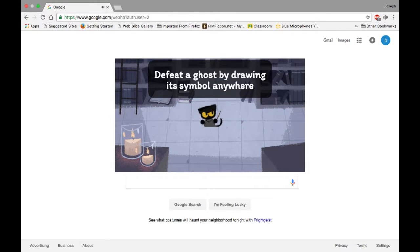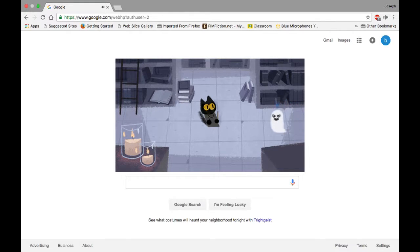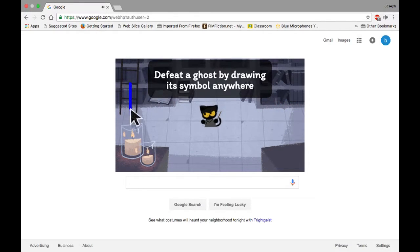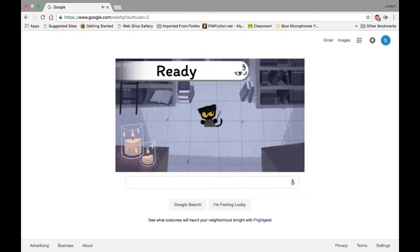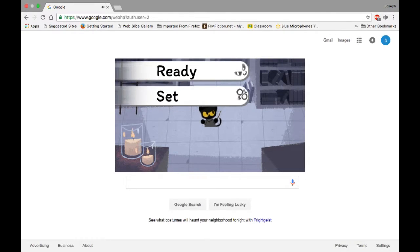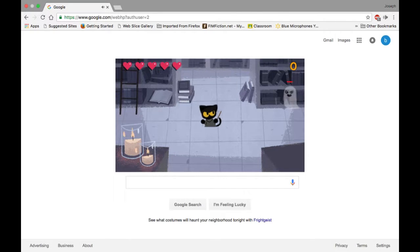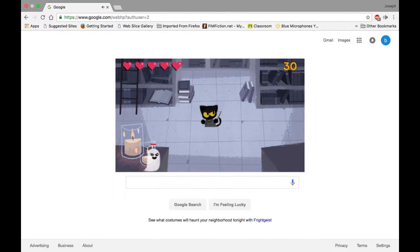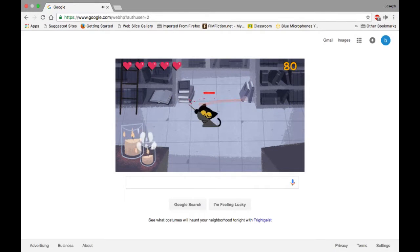So basically in this game you have to draw with the cursor the lines above the ghost's head, I guess. If I don't talk much, it's because I'm concentrating very hard because this is a difficult game.